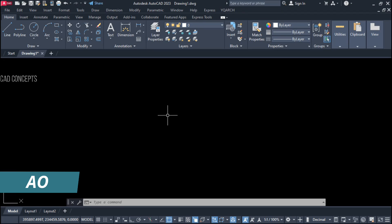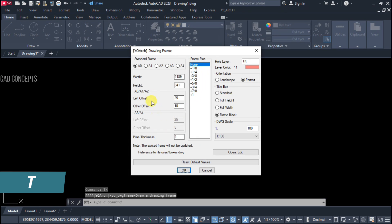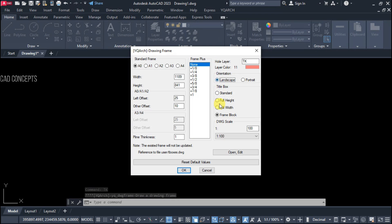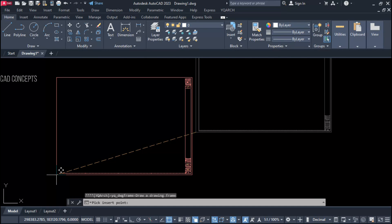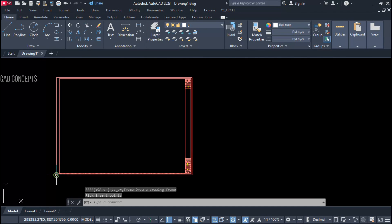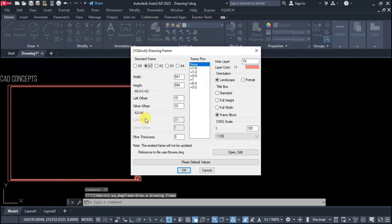First, let's do an A0 drawing scale. Use the TK command: 'standard frame A0 landscape'. You will get a complete block — the entire standard frame block with left offset, other offsets, and a rectangular polyline offset. You can set the polyline thickness from here. Let's set the polyline thickness to 5 units and place it here.